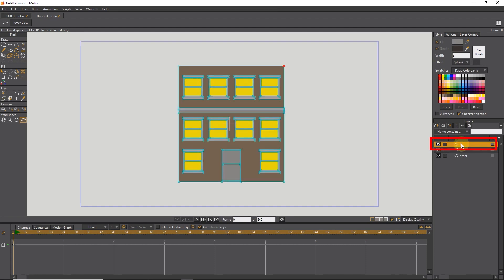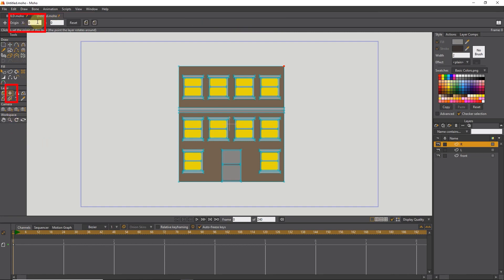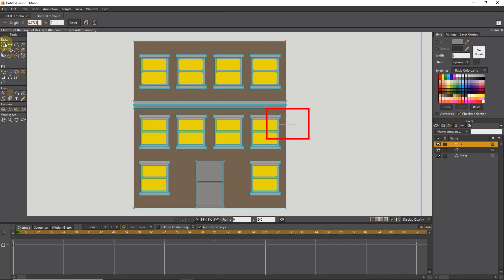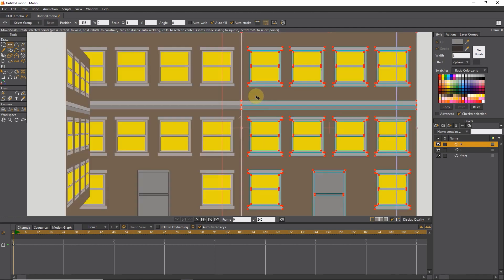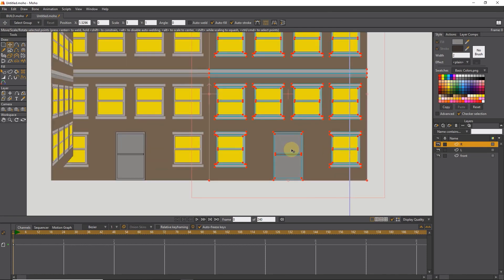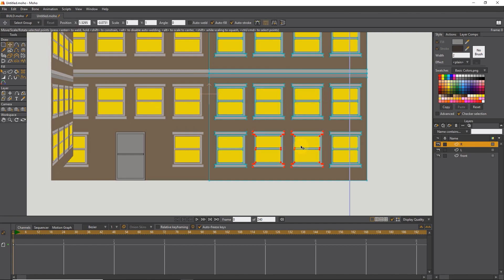Now I select the R layer to create the right view. I select one of the points on the right and copy the X axis number. I select the Origin tool and paste it on the X axis — the origin is moved to the right side of the building. I select all the points and drag them to the right, putting the edges of the two facades on top of each other. I delete the door again and replace it with two windows by copying. I select the Rotate tool and write 90 on the Y axis.